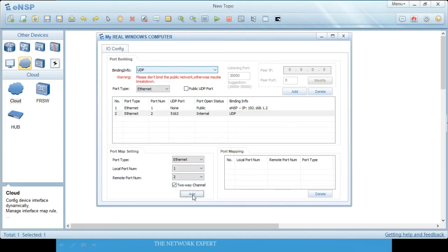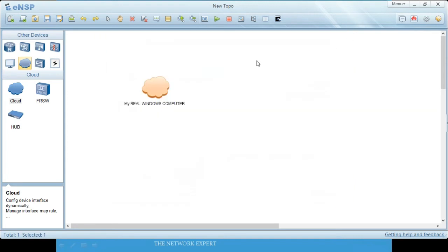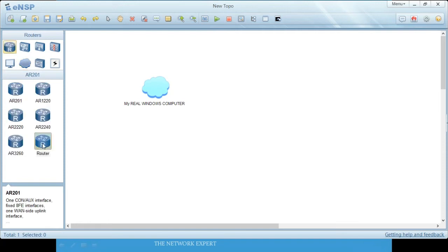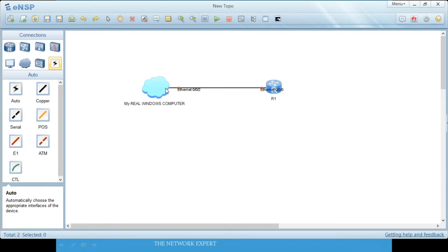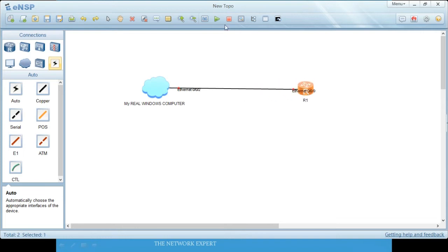Our cloud configuration is done. Now add a generic router, connect it — Ethernet 0/0/2 connects to the cloud and Ethernet 0/0/0 is the router's main interface.